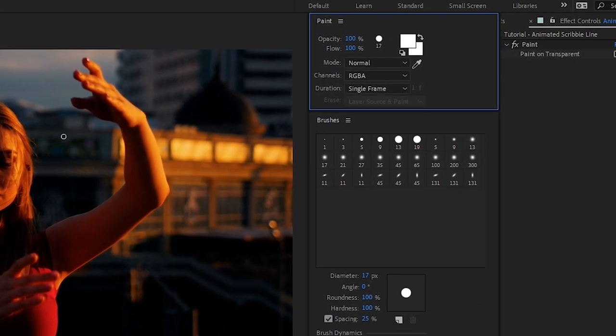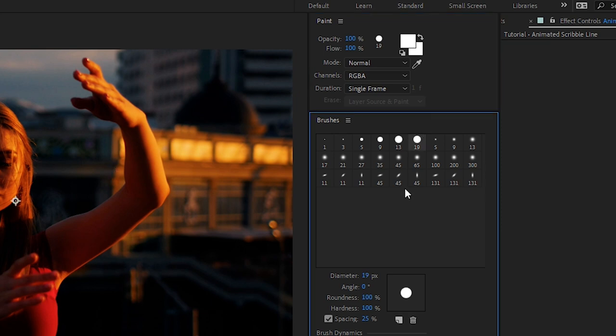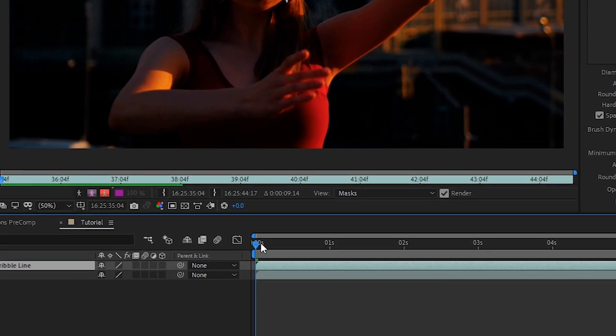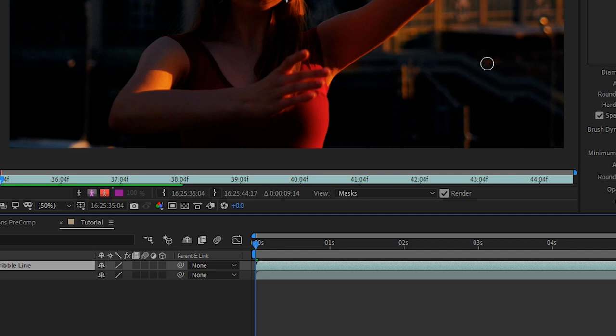To get started let's go to our paint panel. Setting the duration of a single frame means that when we draw it'll only stay on one frame. We'll go to our brushes panel and set the diameter to 45. That will increase the size of our paintbrush tool. Let's make sure we're set to frame zero.